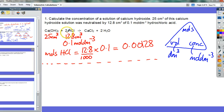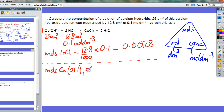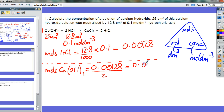We now know the moles of HCl, so we need to work out the moles of calcium hydroxide using the mole ratio. Two HCl molecules react with one calcium hydroxide — it's a 2 to 1 ratio. So the moles of calcium hydroxide are the moles of HCl divided by 2, which gives 0.0064.